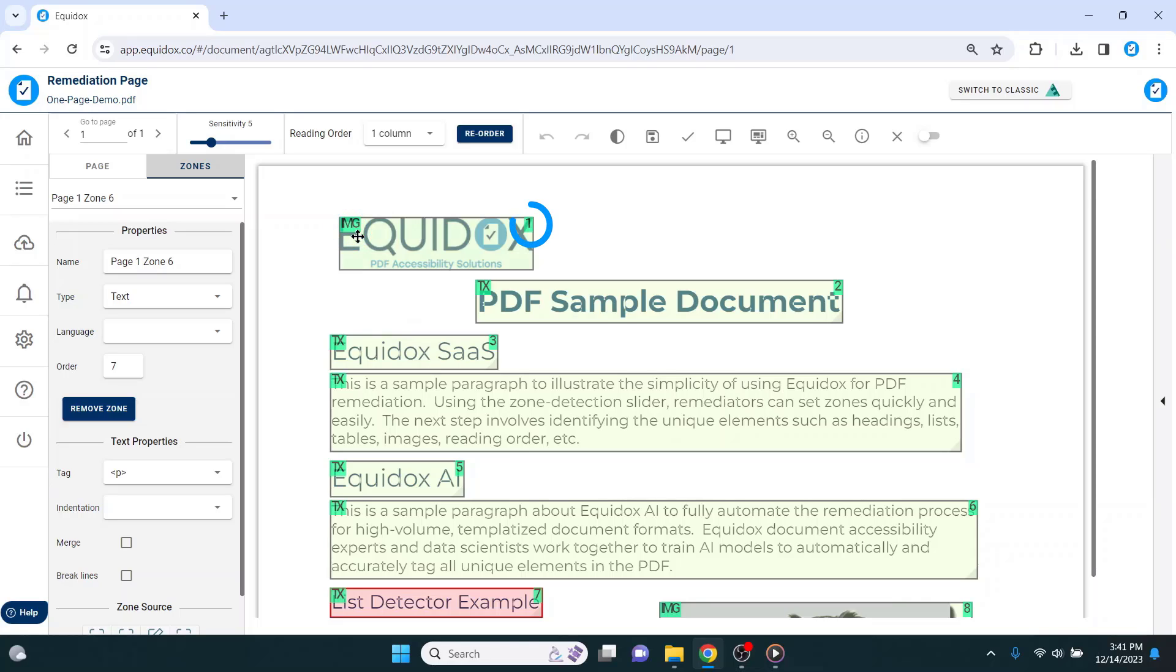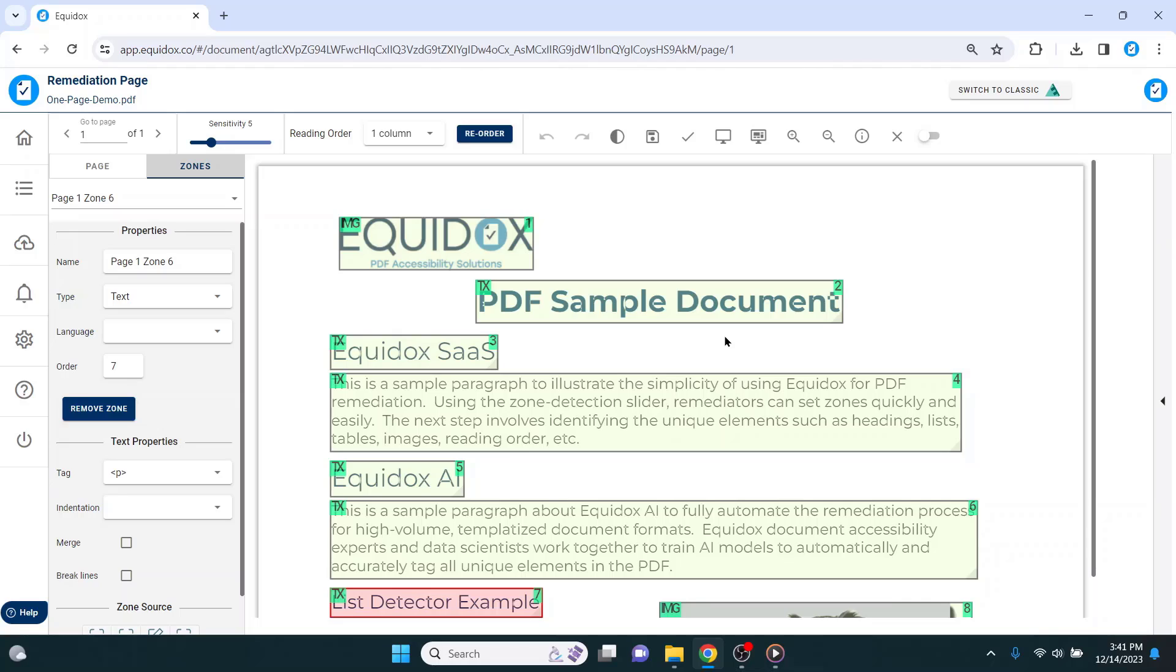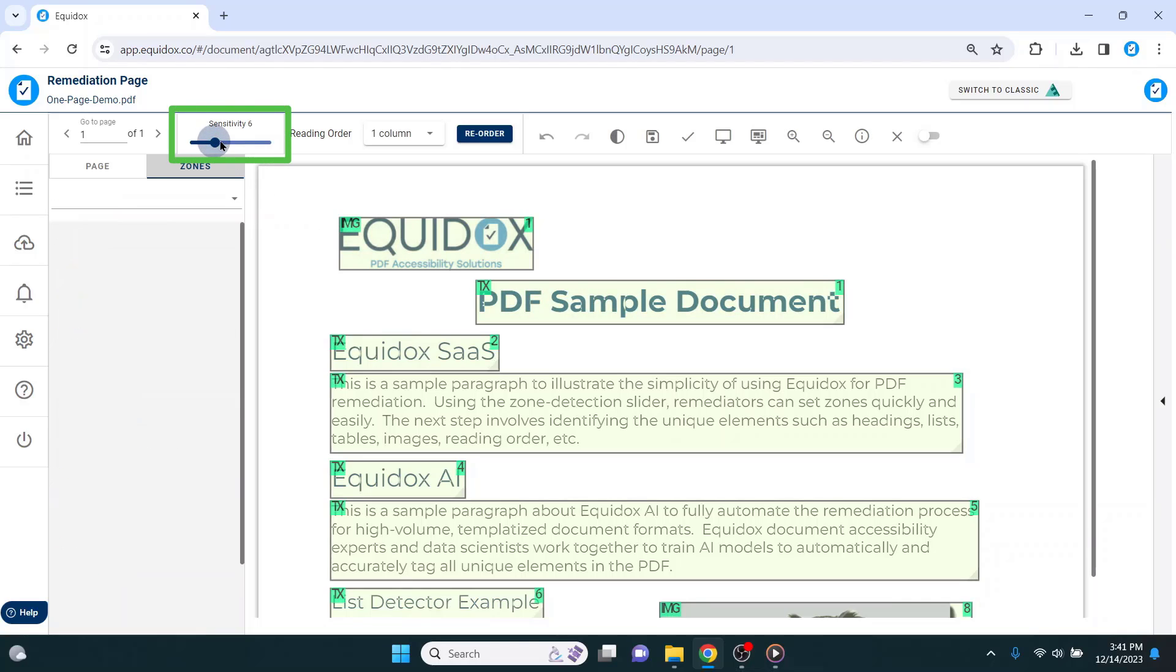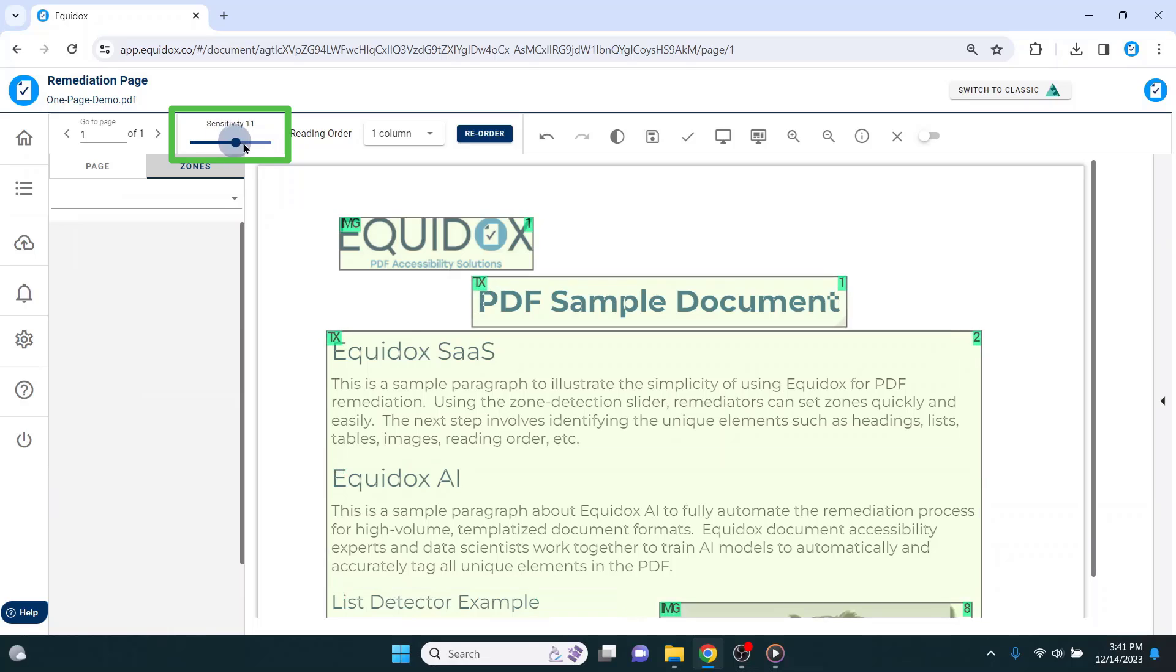In the upper right-hand corner of the zone, I can see a number that reflects the reading order of the page. If I am unsatisfied with the size, location, and number of reading zones on the page based on where Equidox has auto-detected the content, I can use the zone detection slider and adjust the way that Equidox analyzes the page.